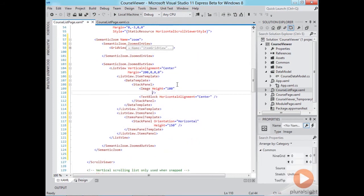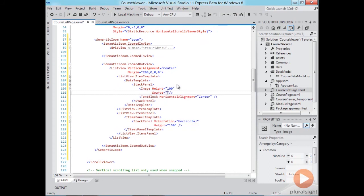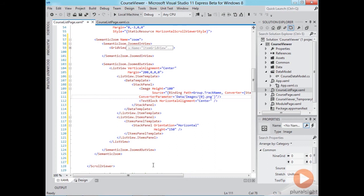Here we need to set the source property of the image to the name of the file that represents the icon and I've set it up so that the file name is actually the track name. So we'll be binding to the track name property and again for the sake of time since I'm using a converter I'll paste in the binding here.